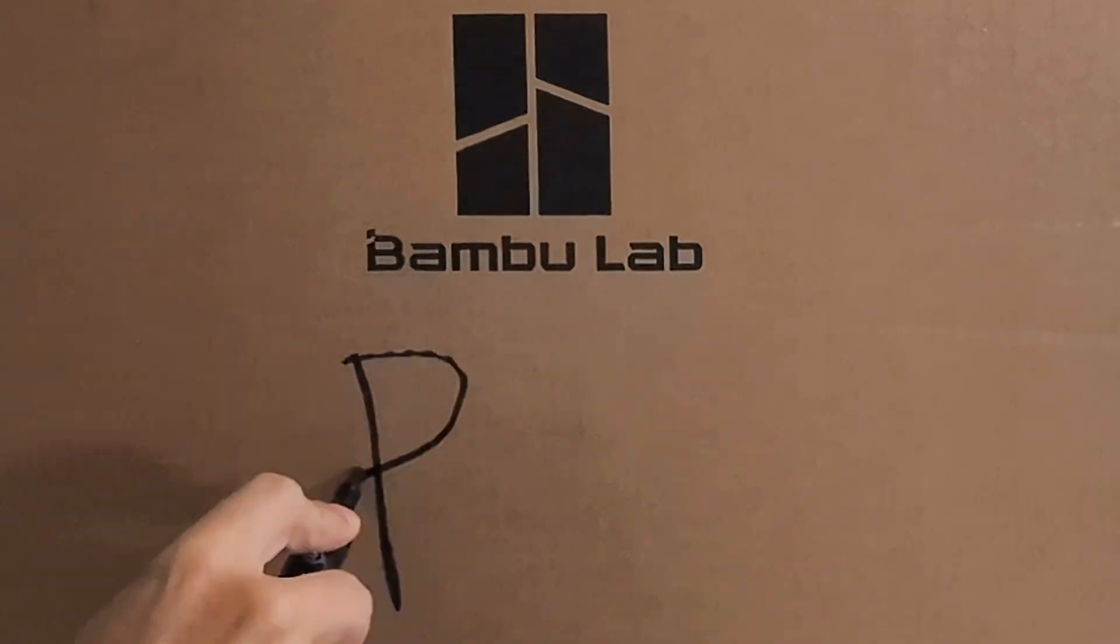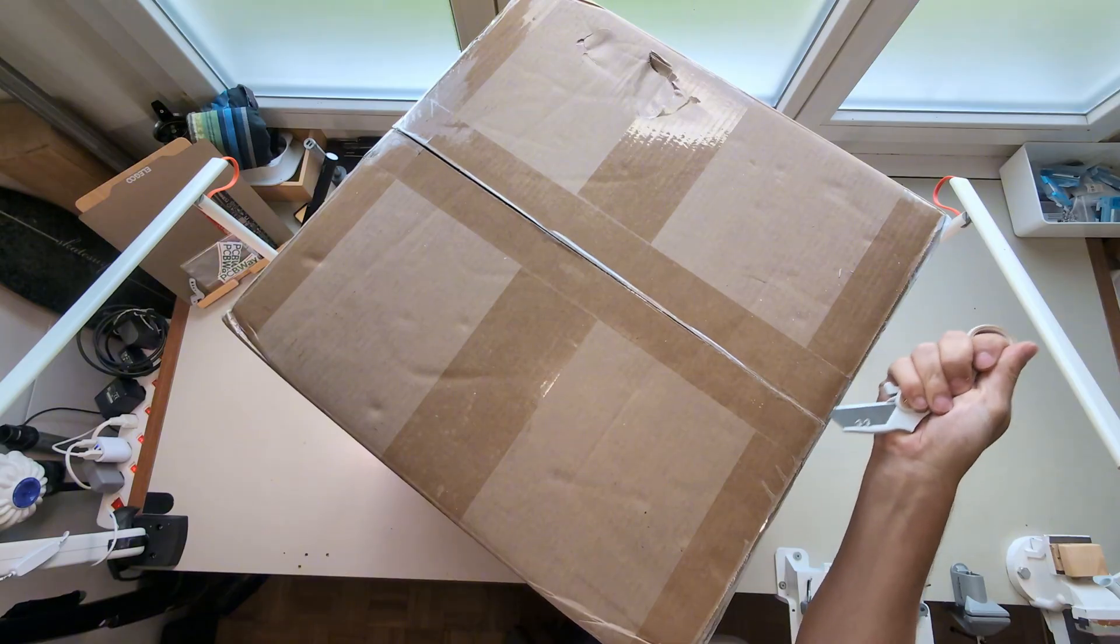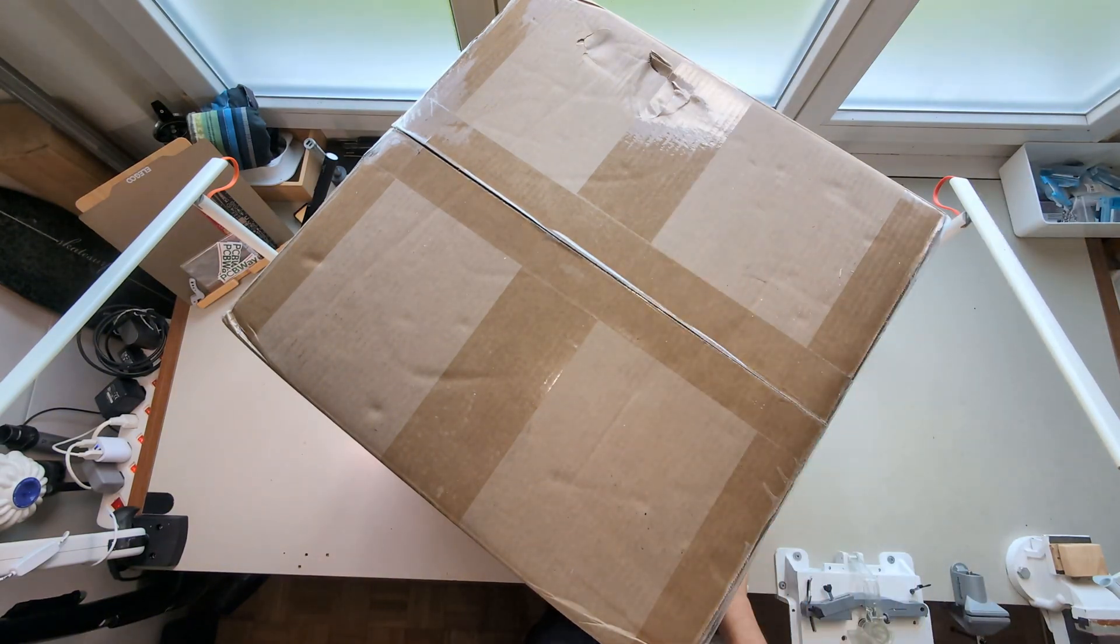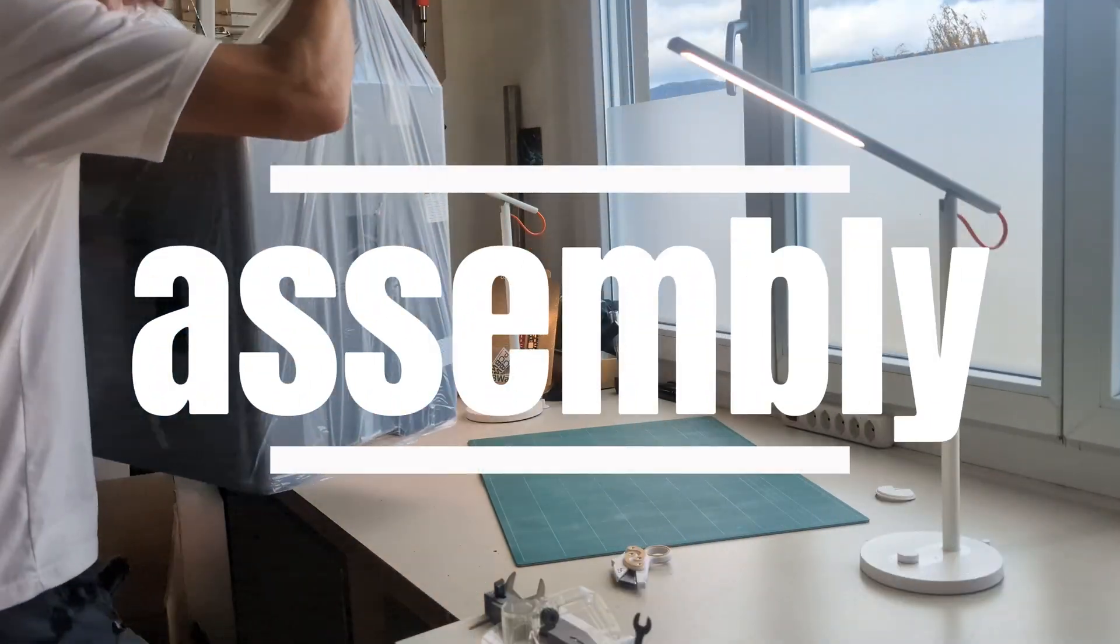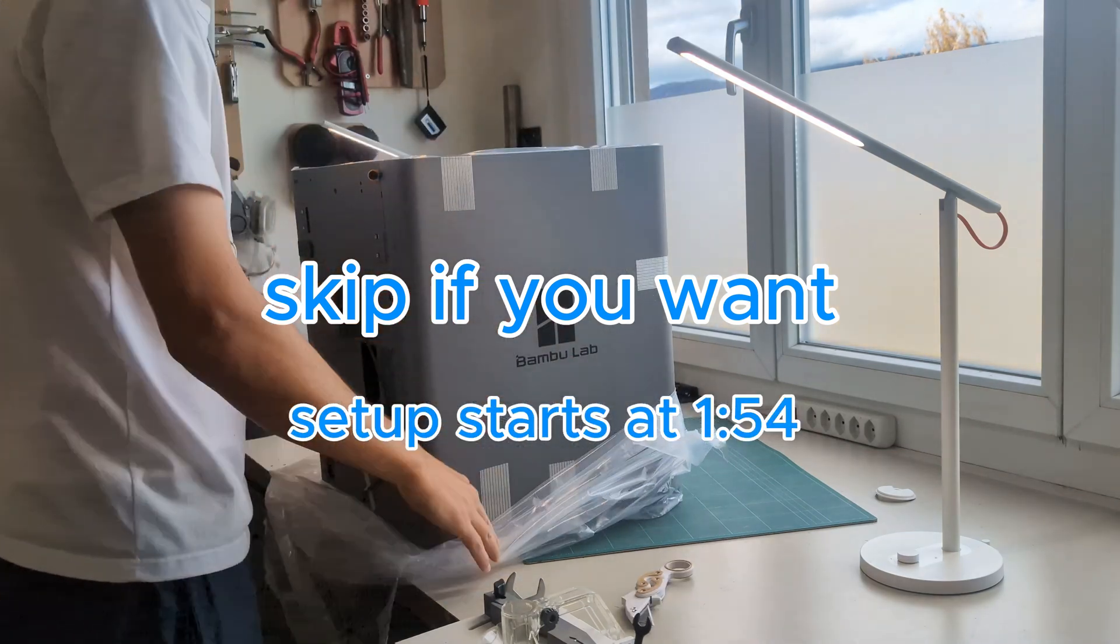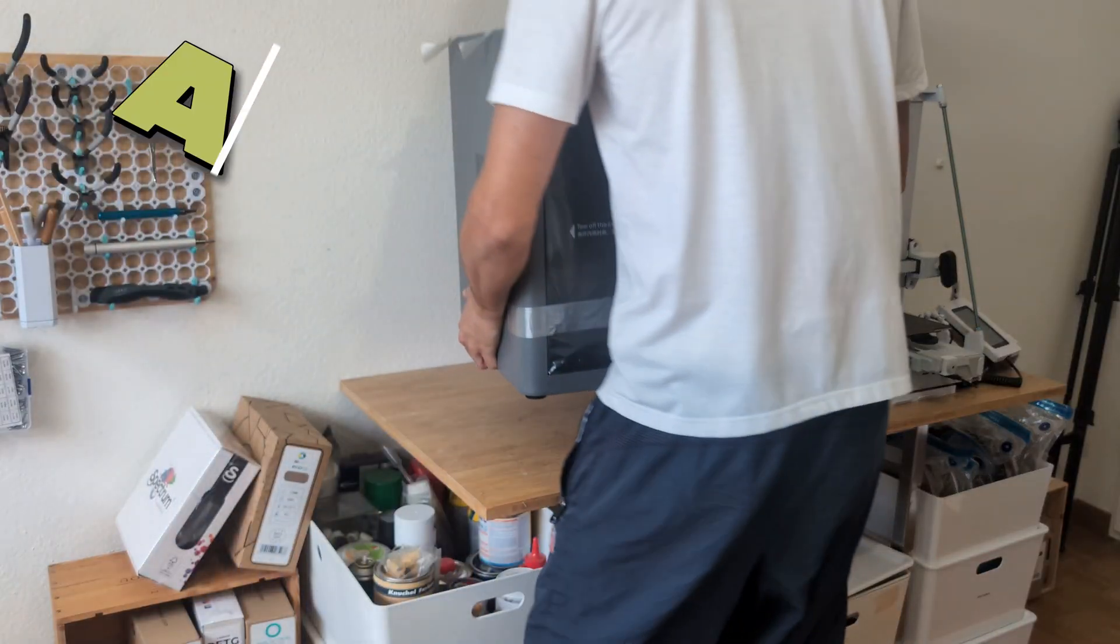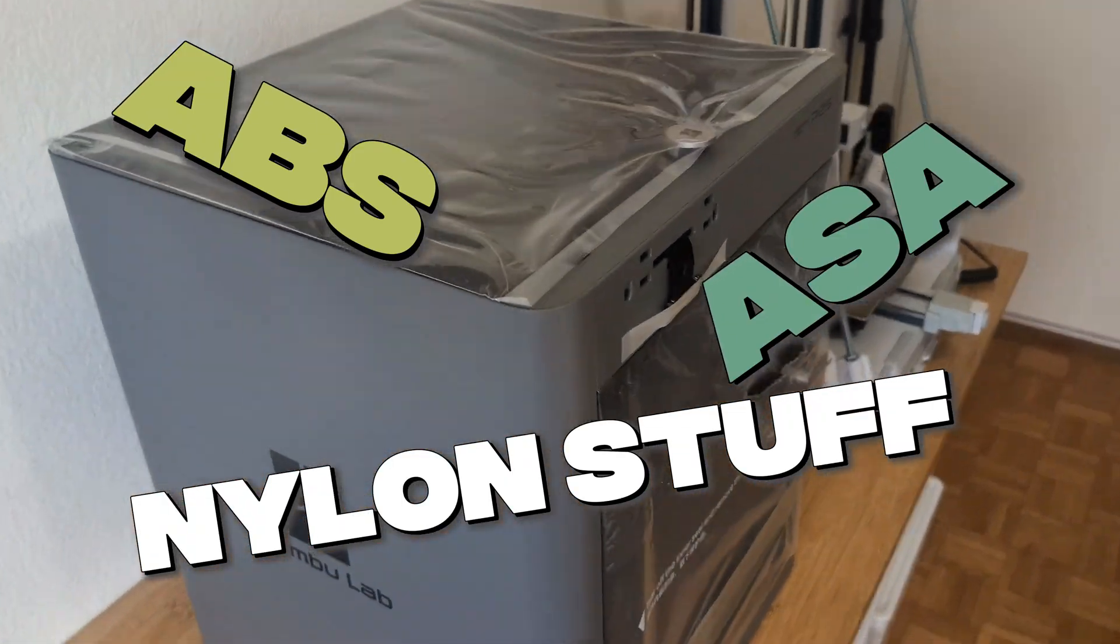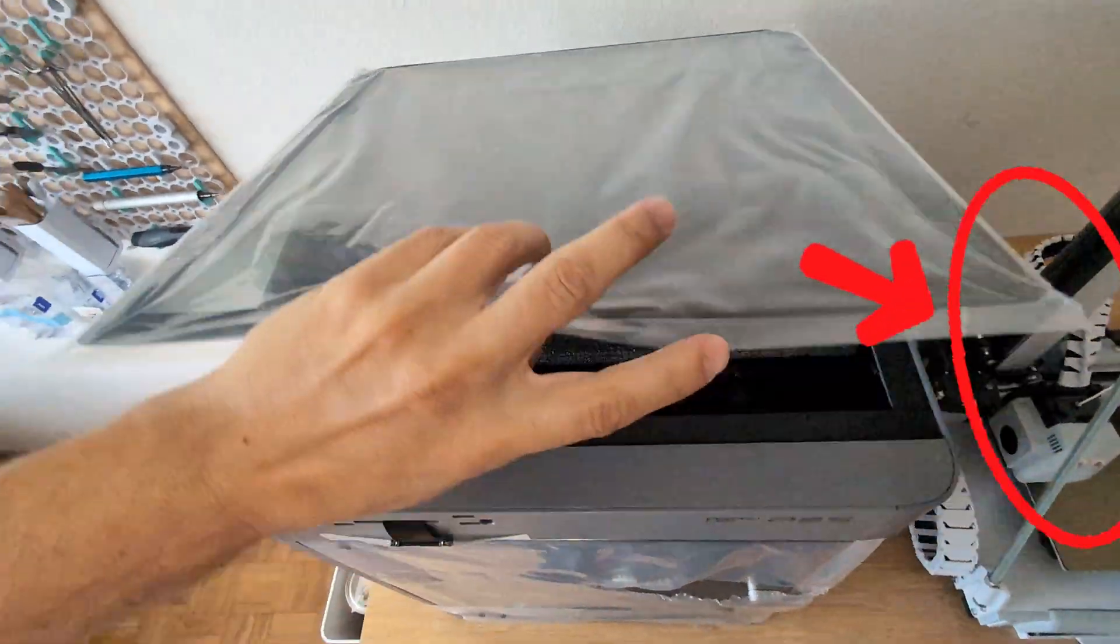So the P2S arrived three days after I ordered it directly from Bamboo Lab. Everything was very well packed and while you can watch me setting it up, I will tell you a bit why I decided to buy this printer. I've wanted a fully enclosed printer for a long time, so I could print the more finicky filaments, which like it warmer and tend to warp, and which have only caused problems on my open Neptune 4 printer.